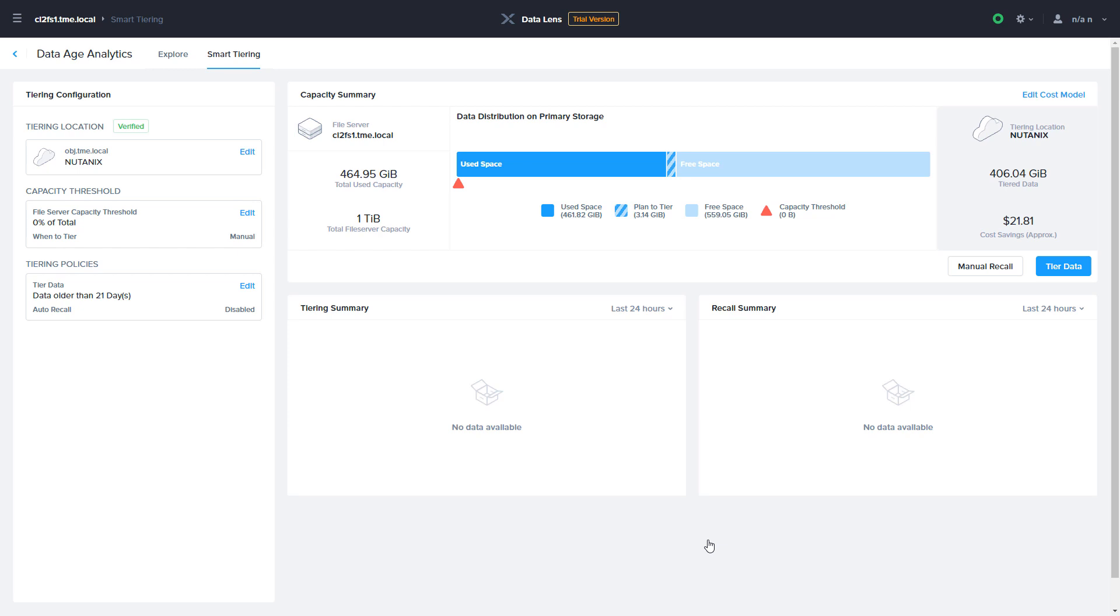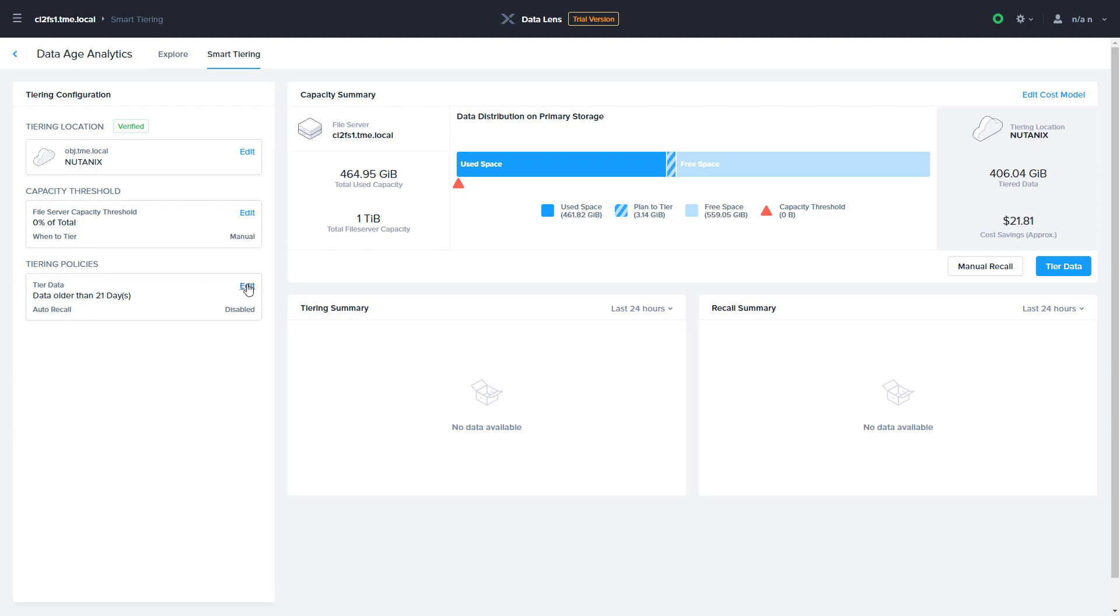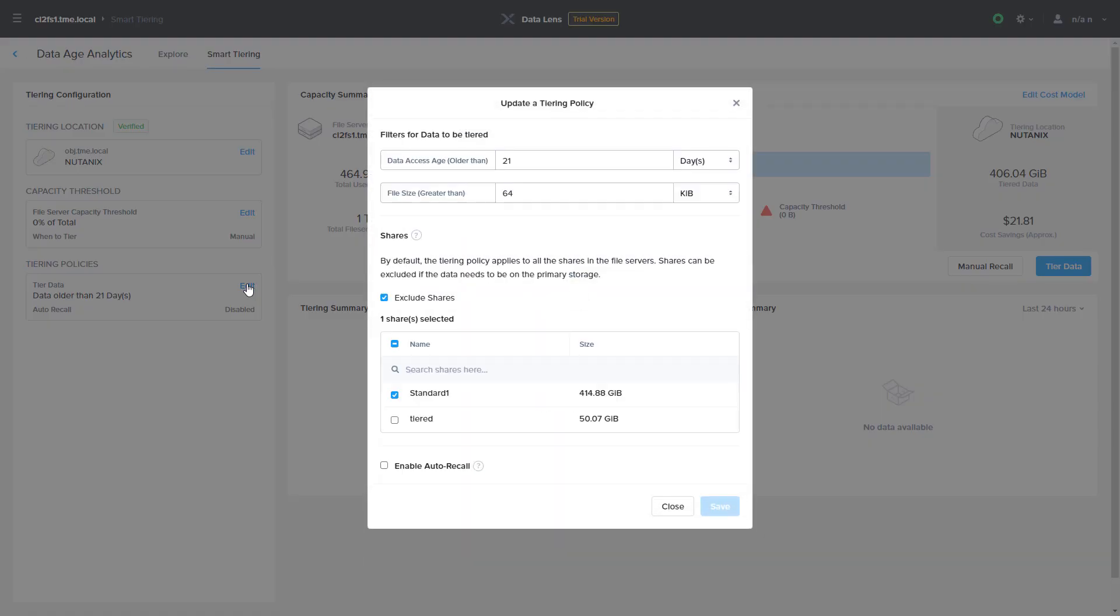Lastly, you'll configure the data age used for tiering. You can specify the age used for tiering in days, weeks, months, or years.